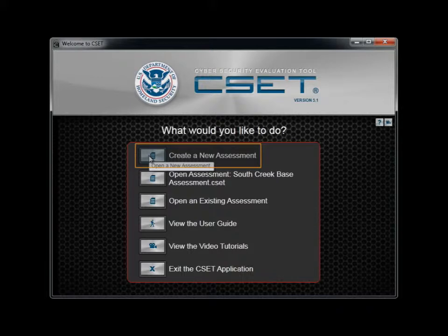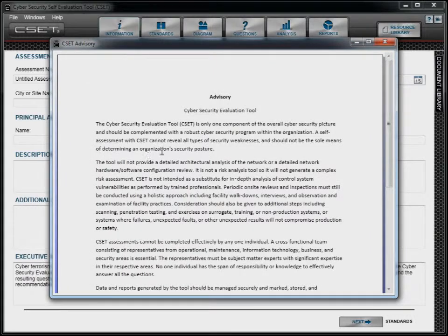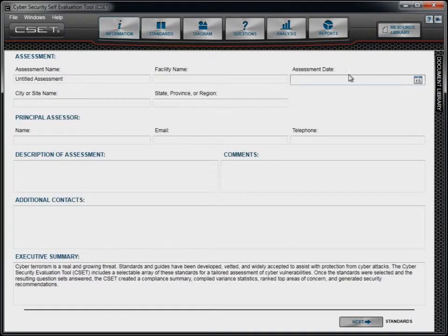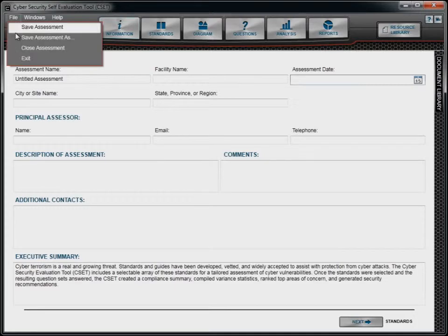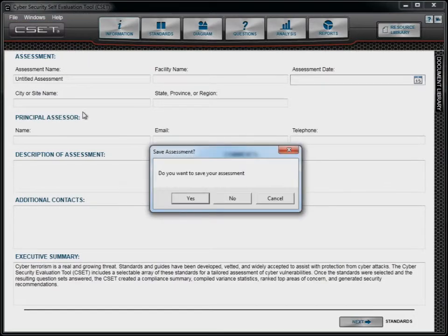Your first choice is to create a new assessment. When you click on the New Assessment button, the tool will open an advisory screen, which you should review before proceeding. After you have read the advisory, close the window and you will be in the Assessment Information screen in the CSET main window. You are now ready to begin an assessment. Other tutorials will discuss each of the options in this main window. For now, we will close this assessment and return to the Start screen.